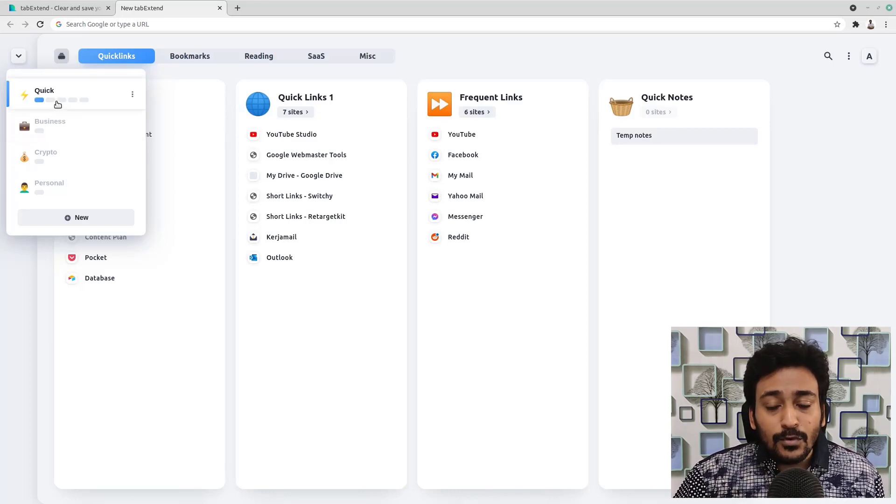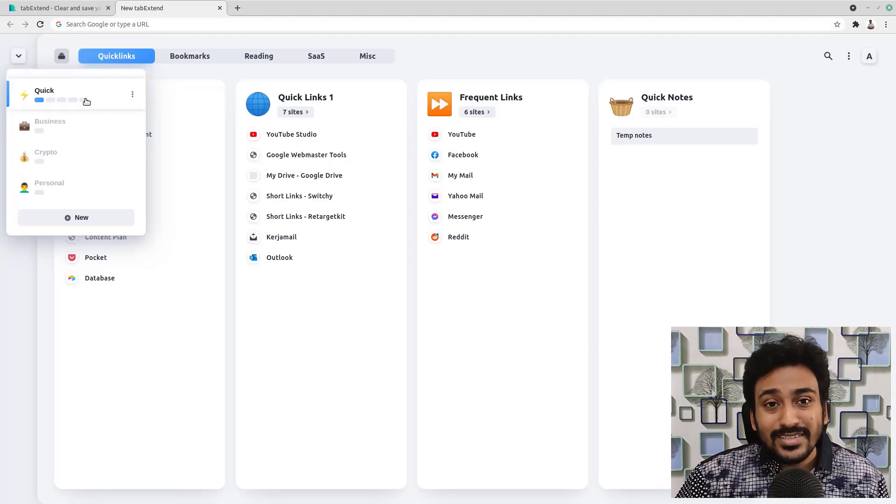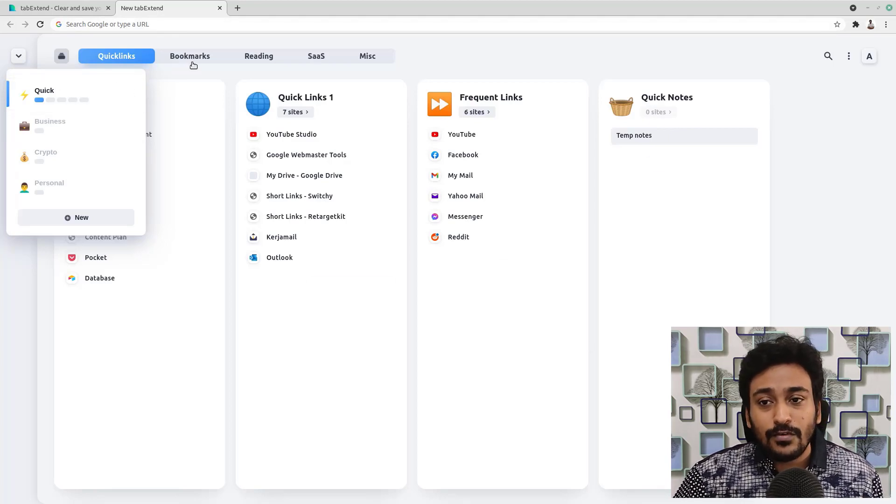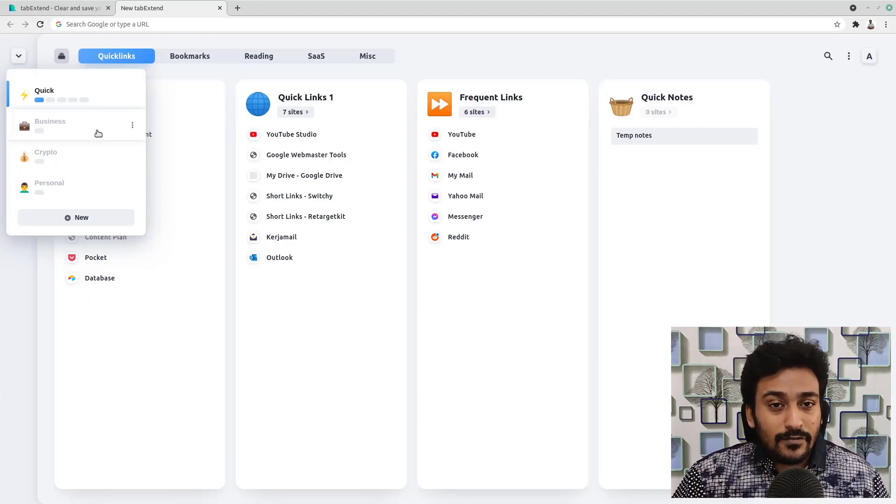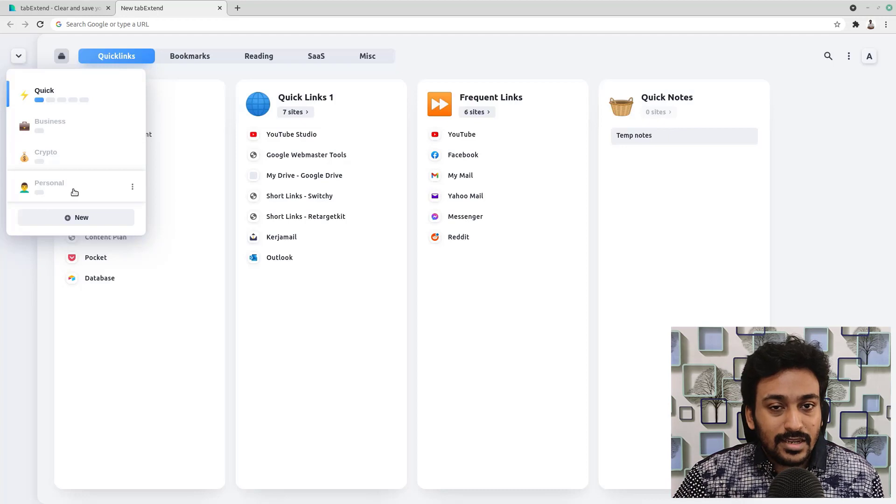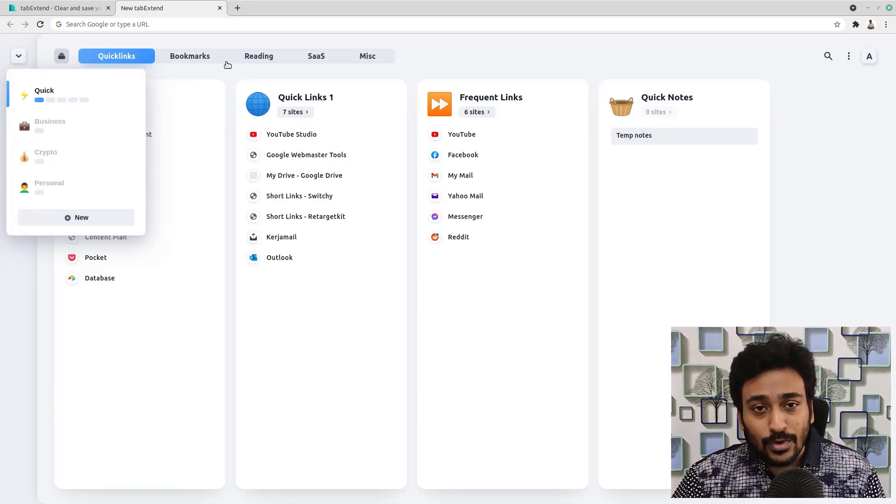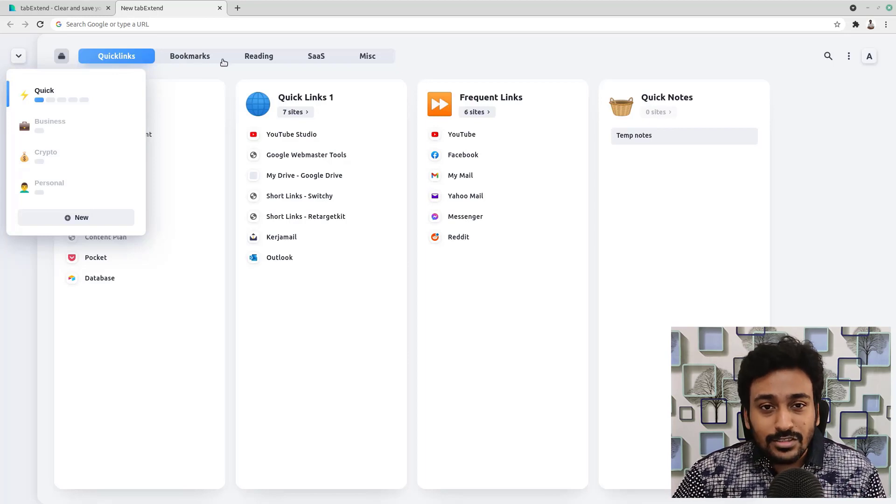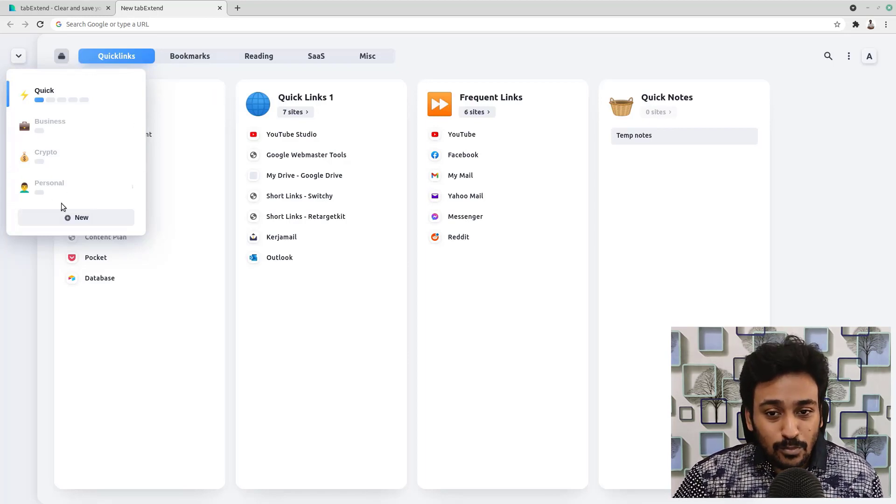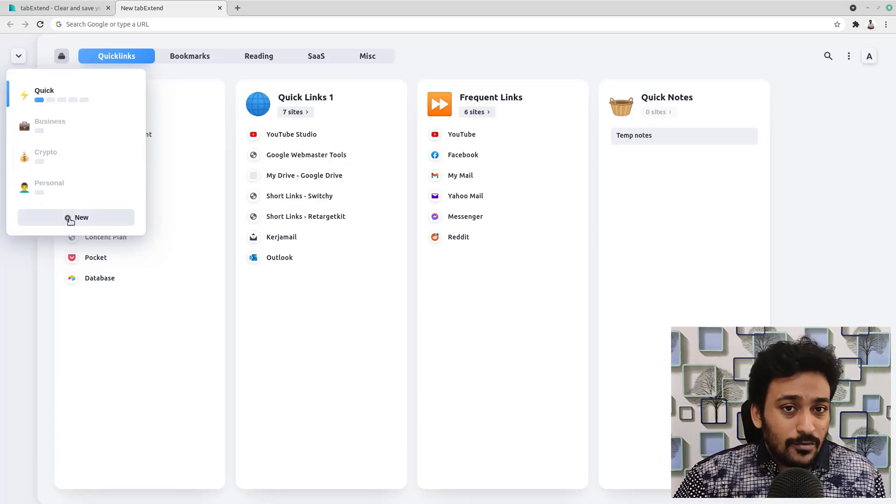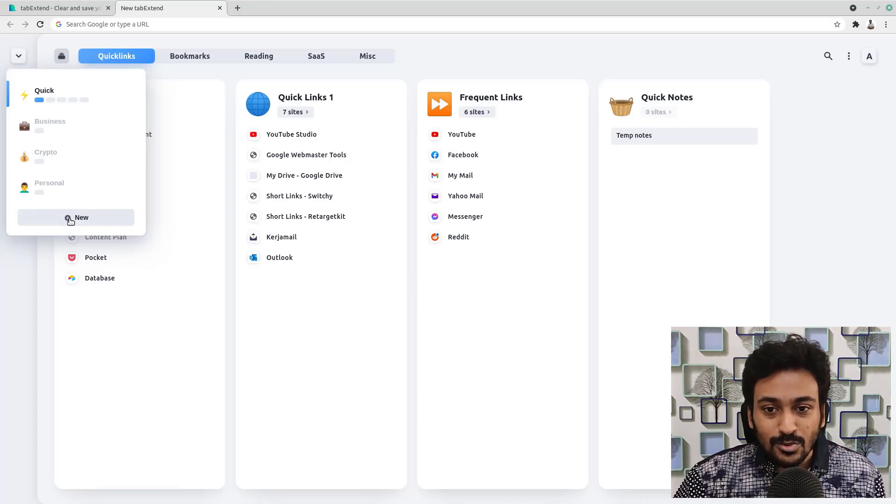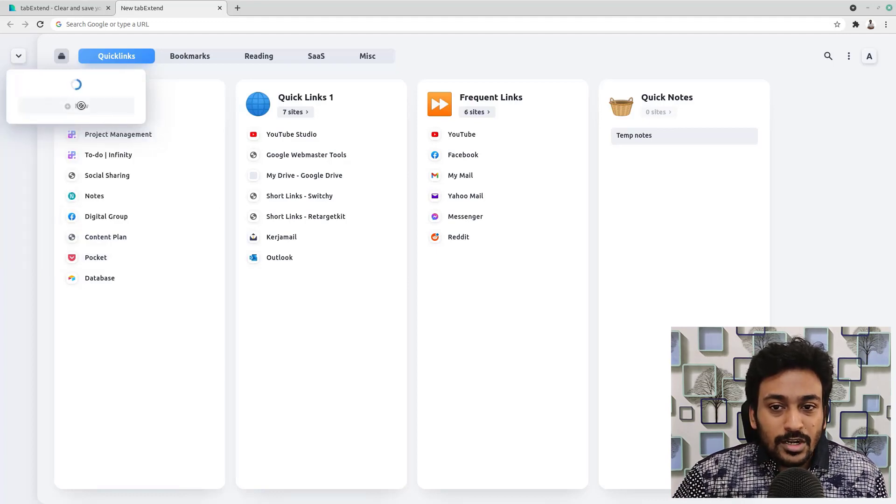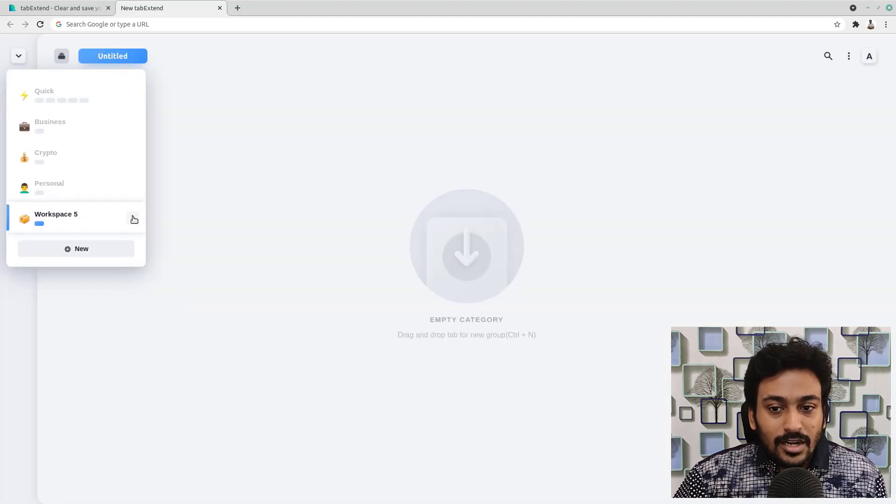You can have different groups on which you want and you can have different sections inside each group, and you can have multiple workspaces also. There are so many options for organizing the browser links. If you want to have a workspace separate for business, you can do that. Inside the workspace, you can have different groups with different sections. If you want to have a workspace for personal stuff, you can see I created one. As soon as you click on it, you can see a new workspace is created.